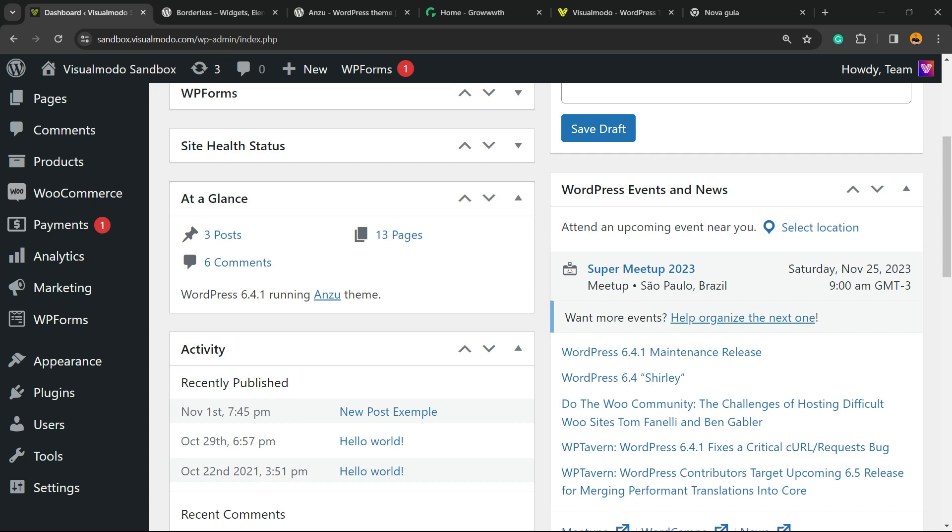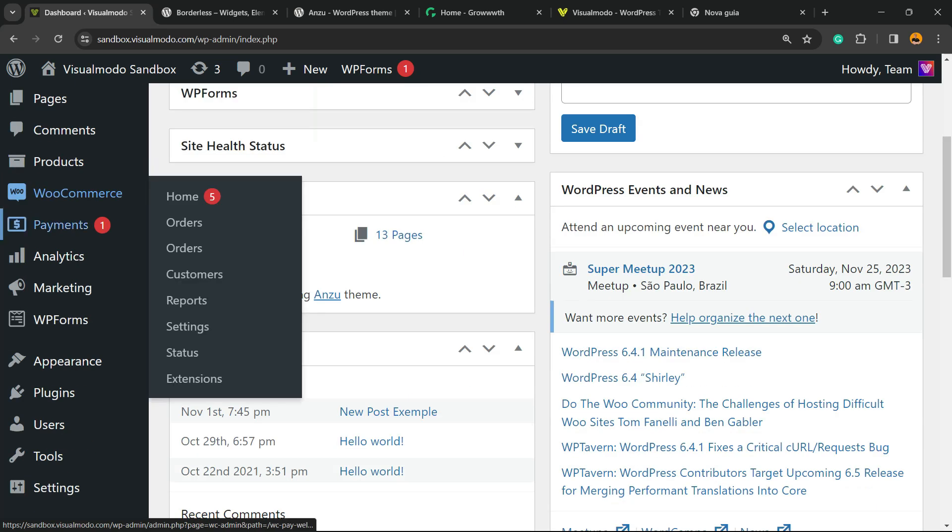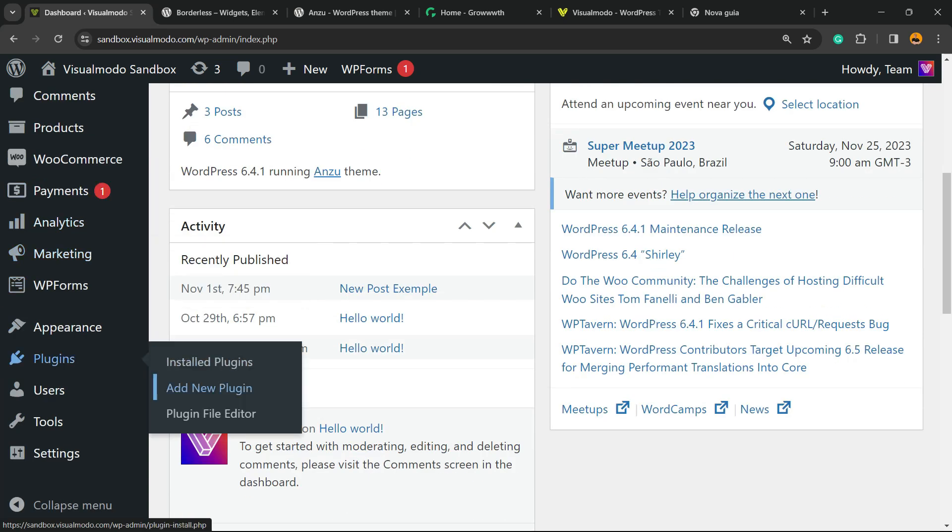So let's get this started. First thing to do is navigate to your WordPress dashboard, view the left sidebar of menus, hover your mouse over Plugins, and click on Add New.